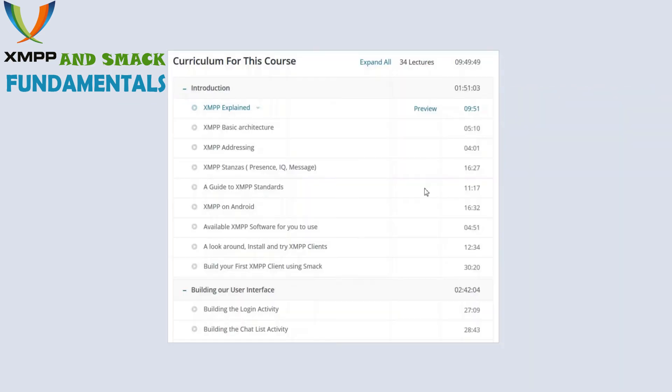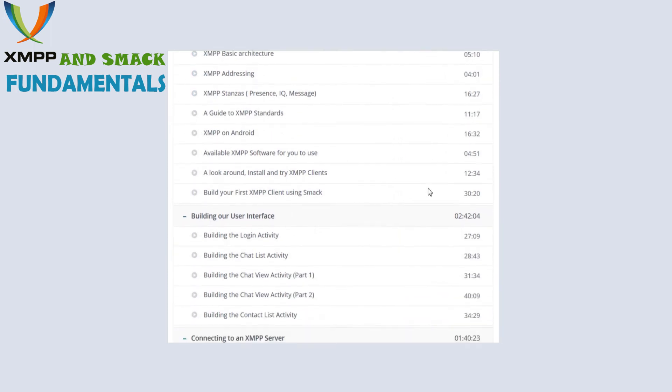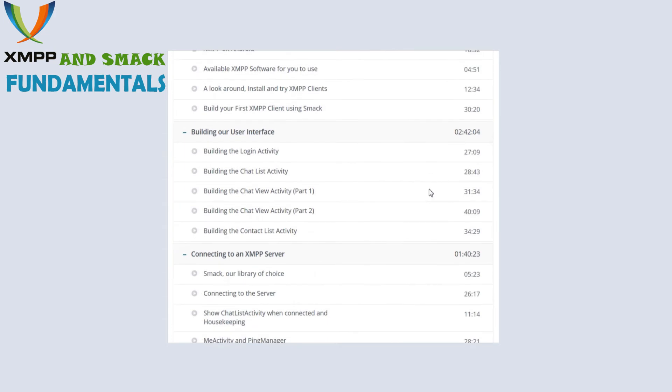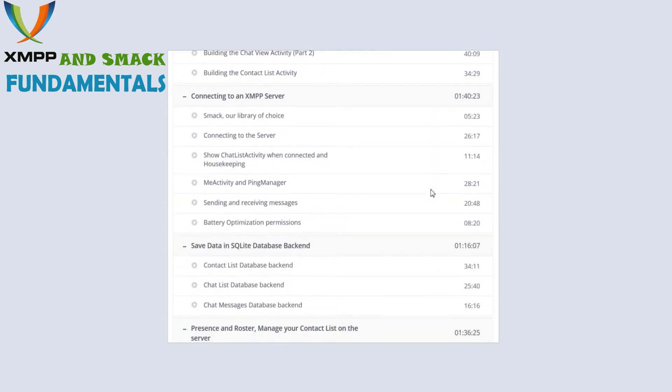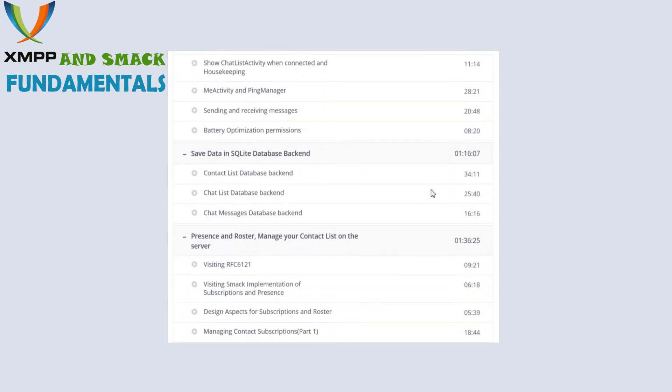Some of the key topics in this course include an overview of XMPP and some of the extensions you need to know about, building the user interface for your app, and connecting to an XMPP server where you get to connect to the server and start sending and receiving messages.